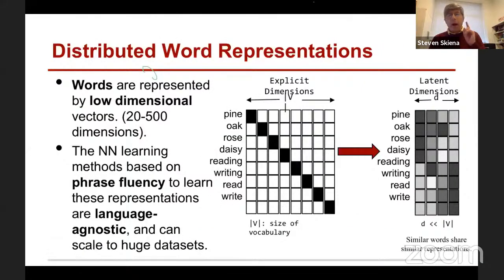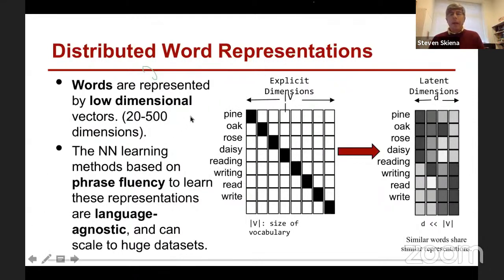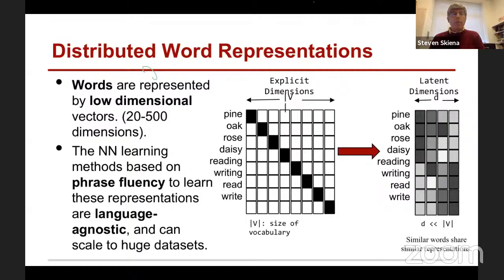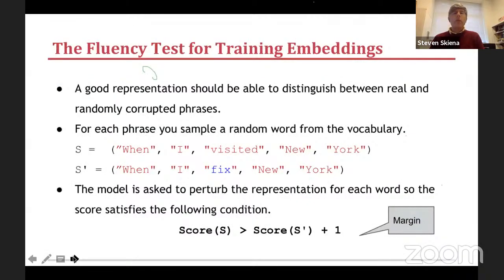If you have questions, I'm happy to take them in the middle of this. Word embeddings are these distributed representations — you're representing each word by a d-dimensional vector of numbers, with the property that similar words have similar representations. That's kind of what you would like to do, and the way you train these things is with something called a fluency test.